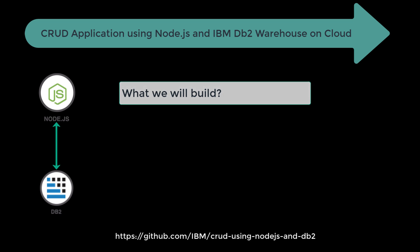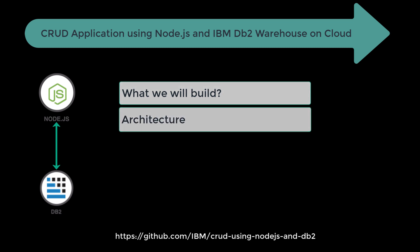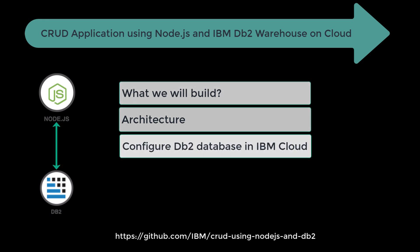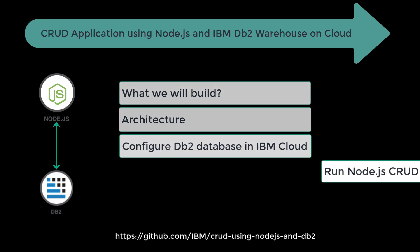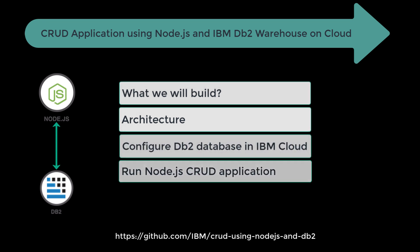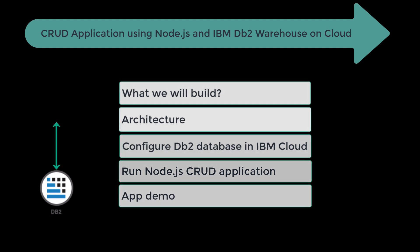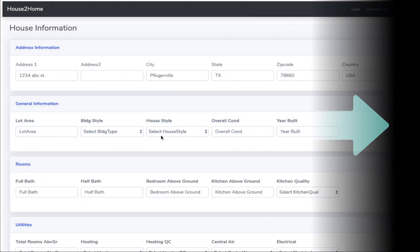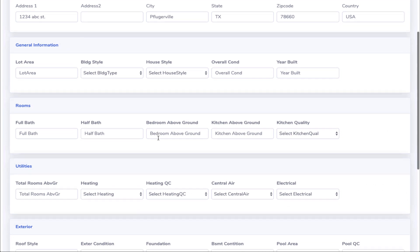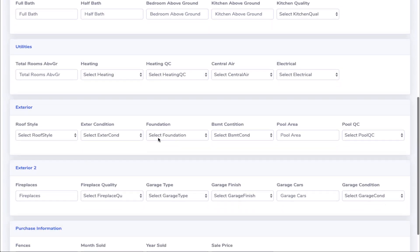The architecture of this project, we'll be configuring DB2 database in IBM Cloud, we'll run the Node.js CRUD application, and see the demo at the end. What we'll be building is a CRUD UI that lets you add information about a house.